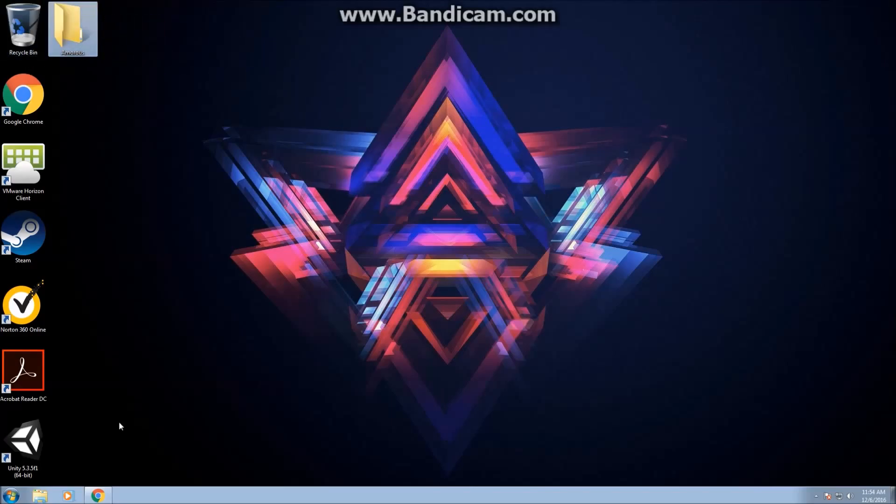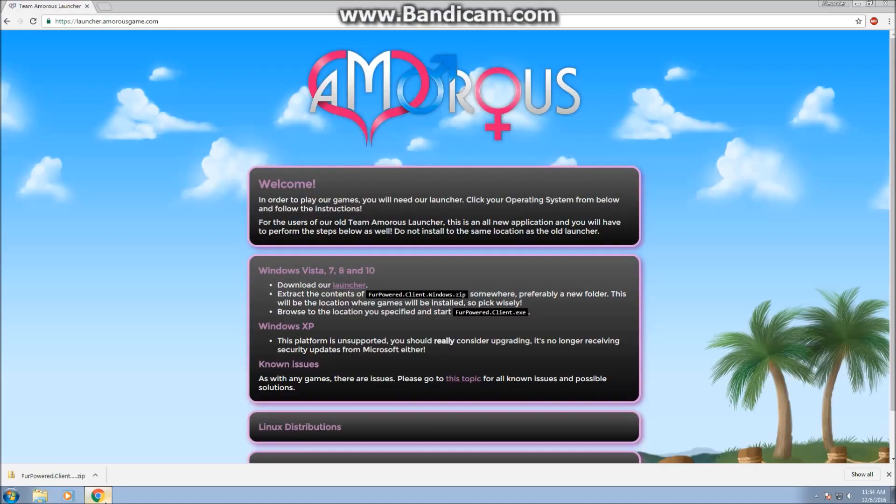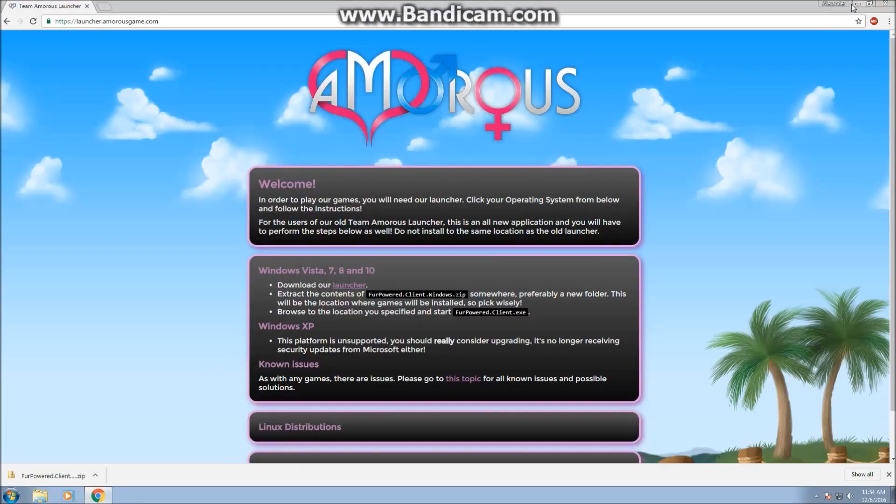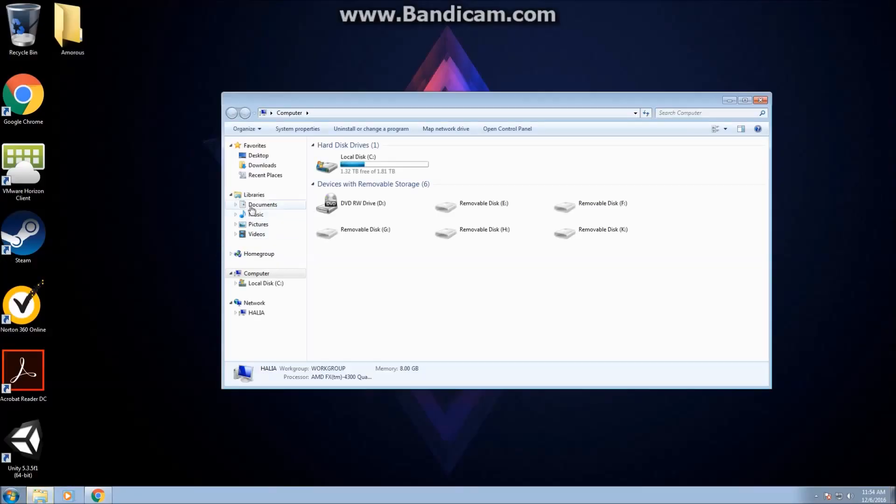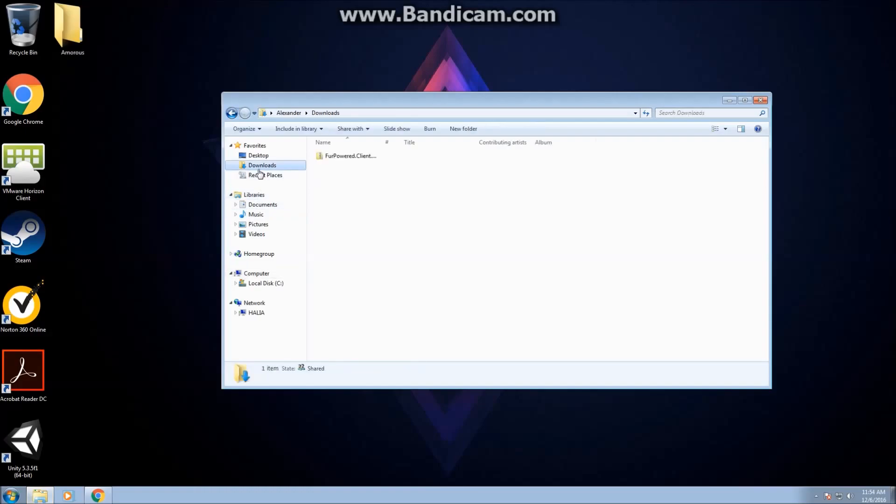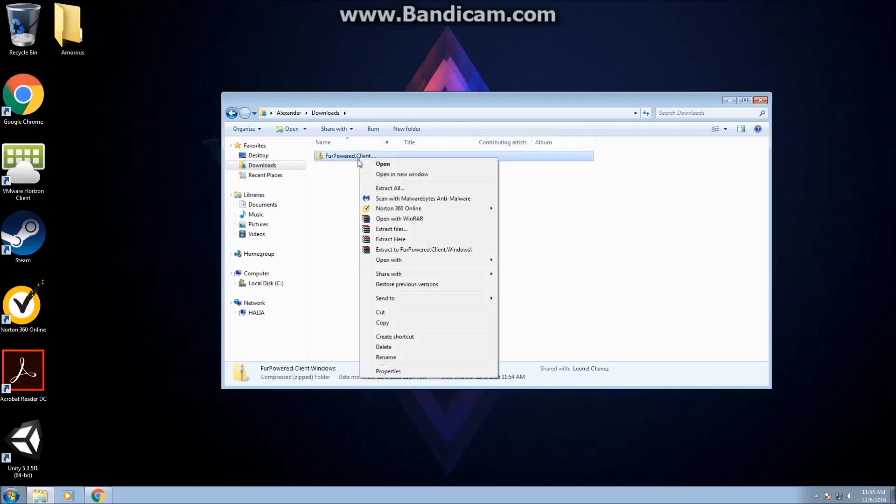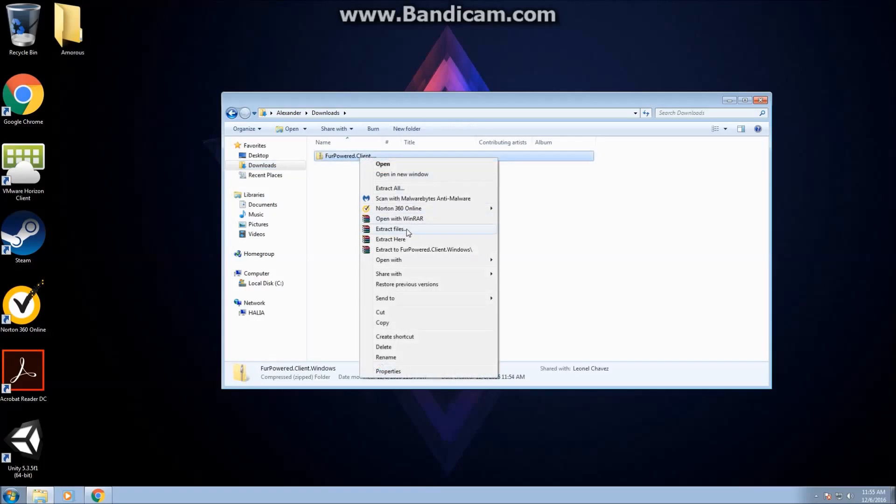Now an easy way to do this is to go to your Downloads folder, and it should be right here. If you have WinRAR or a similar file opener, that's going to be much easier and I recommend it. What you're going to do if you have WinRAR is click Extract Files.